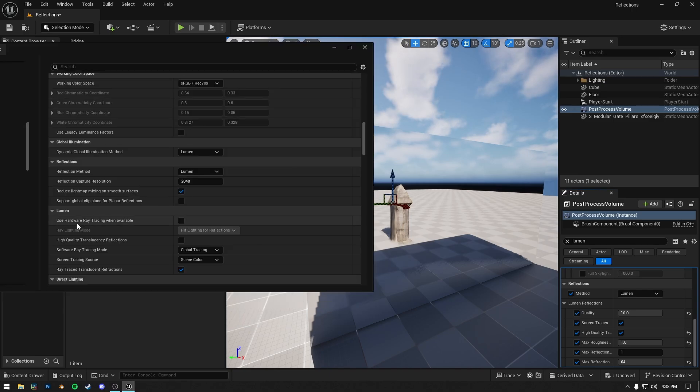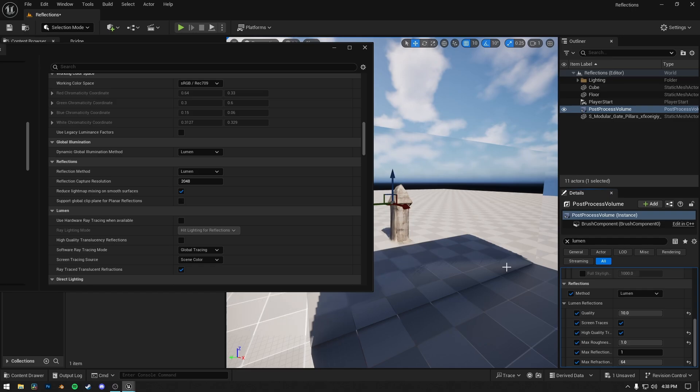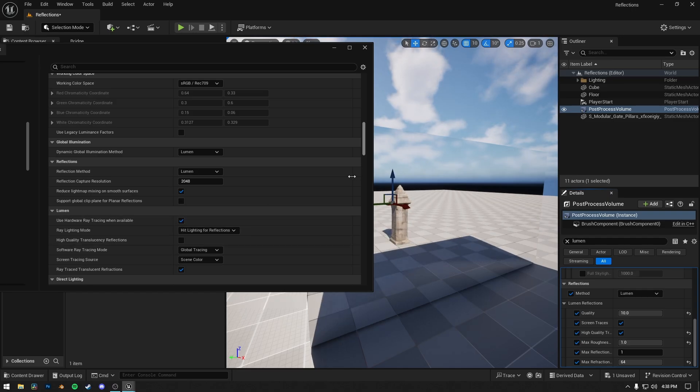After disabling it, the reflection became blurry. Also change ray lighting mode to Hit Lighting for reflections in project settings as well. It's the perfect setting for reflections.